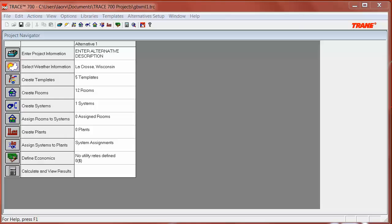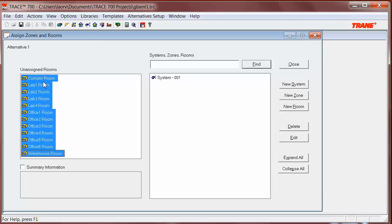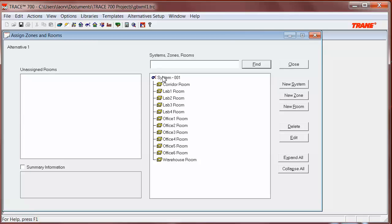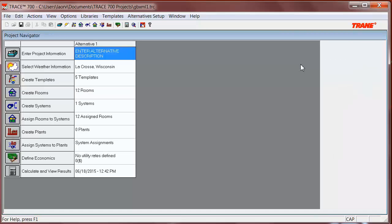Now, we're going to assign the rooms to systems. As I mentioned before, the main coil is at the system level, so everything that I put under the system will be zoned. I'm going to select them all and drag them under the system. If you have questions about how to zone, please check our tutorial video listed at the end of this tutorial. Now, each room will act as a zone, and each will have its own VAV box.